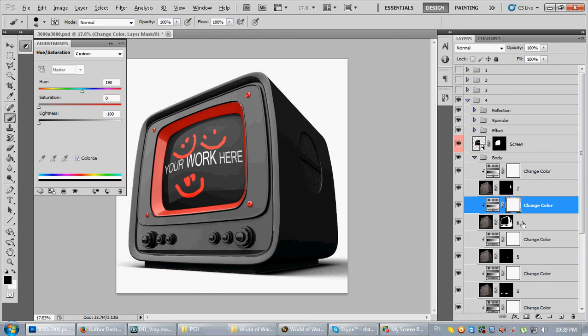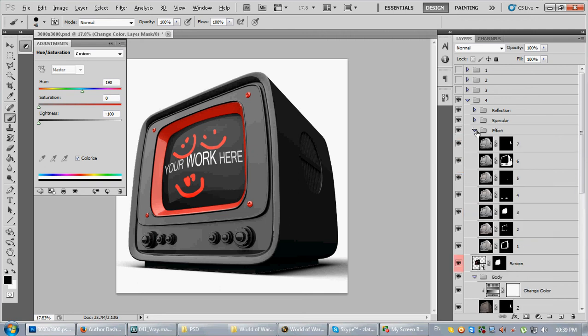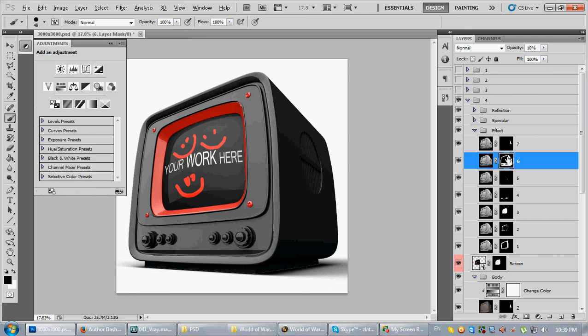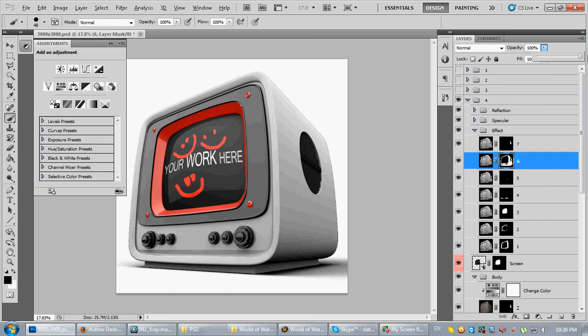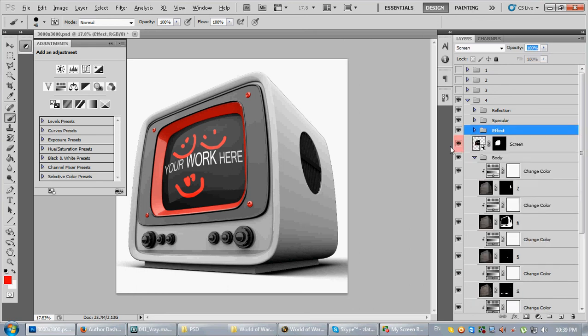Then remember the number is number six. So come here, where is the effect light, and select number six and increase it to 100. So now it's looking pretty, you know, a lot better, but still it's not perfectly white.